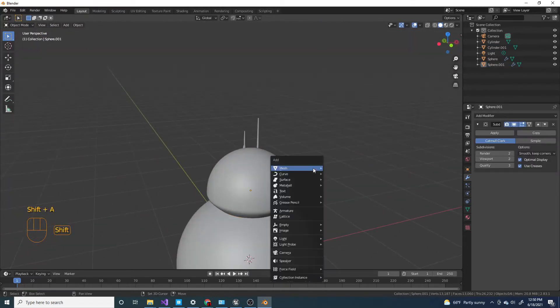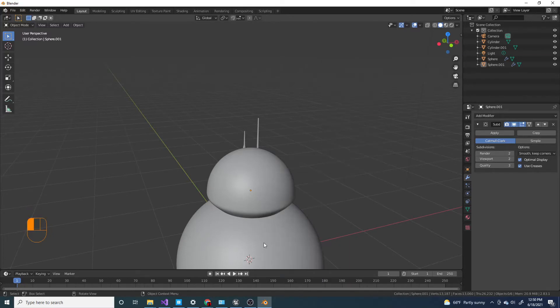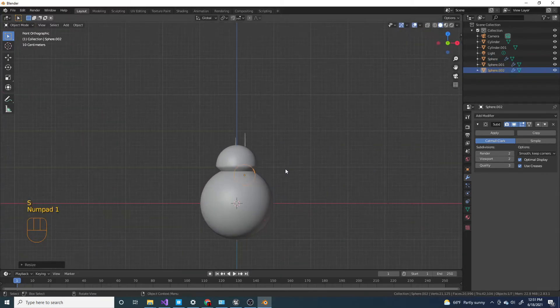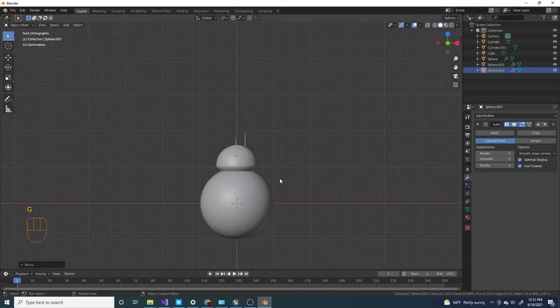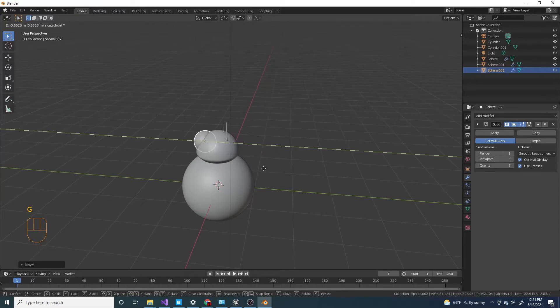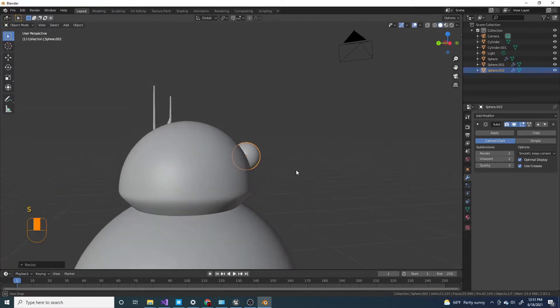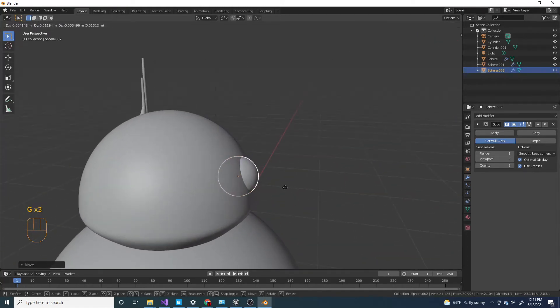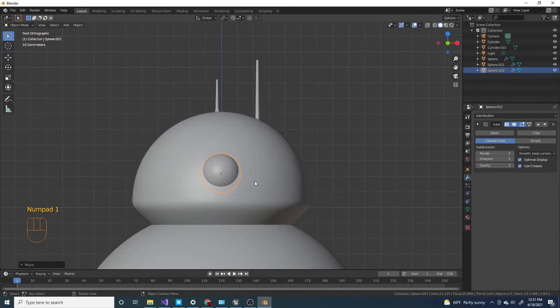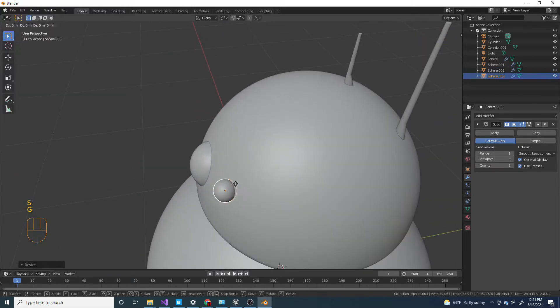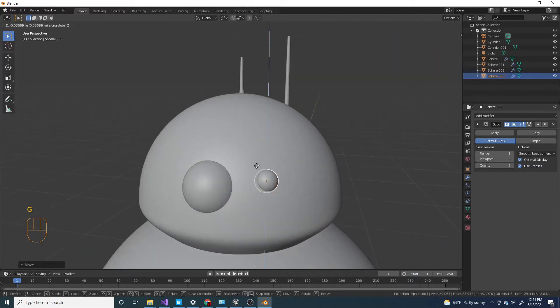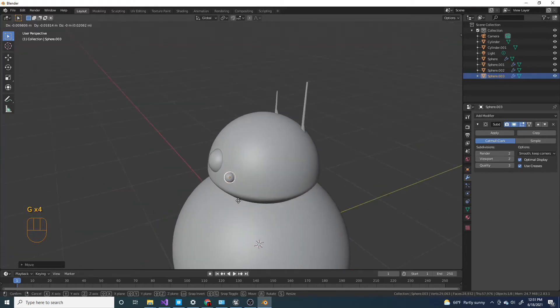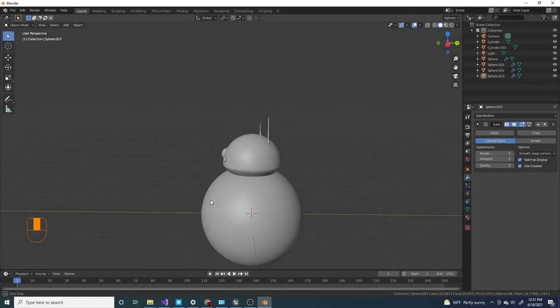Now I'm gonna press Shift A again. And add in a UV. Actually now I'm just gonna press Shift D on this and scale it down. Move it exactly to where the eye is. And just scale it down. Just make sure it's in the right position. And I'm gonna press Shift D to duplicate it again, move it over here. And move it down like that.